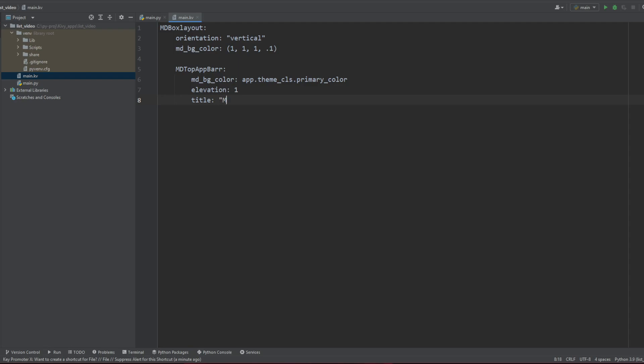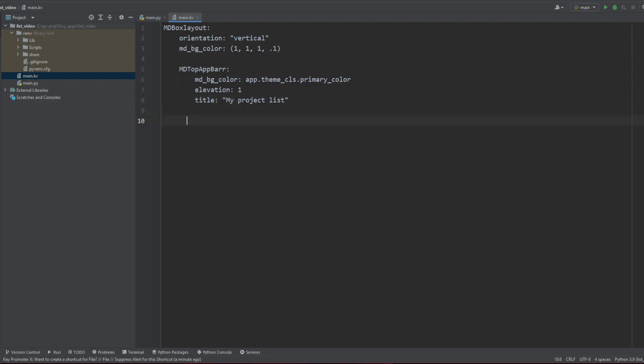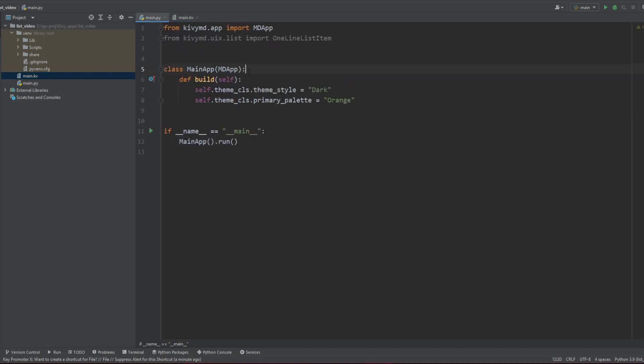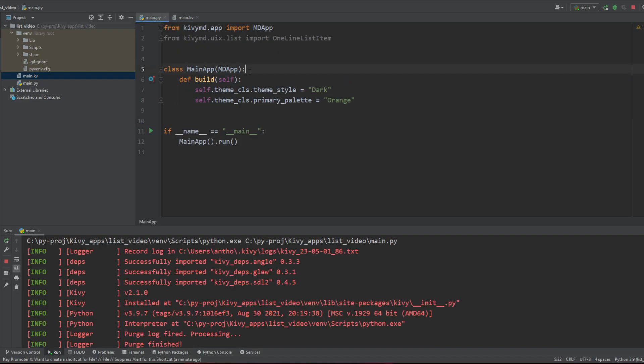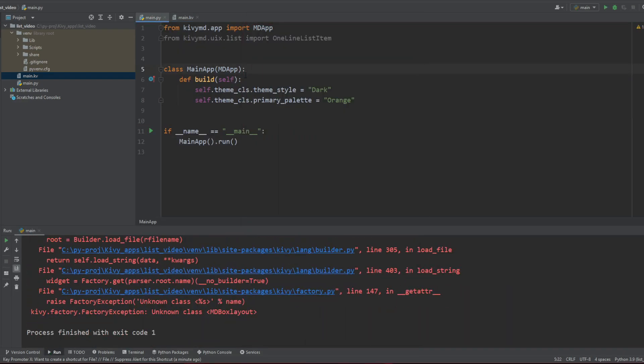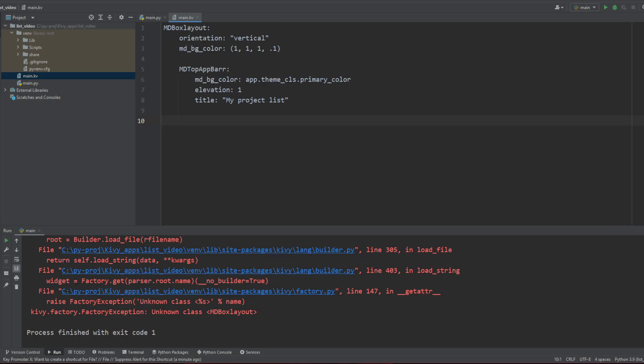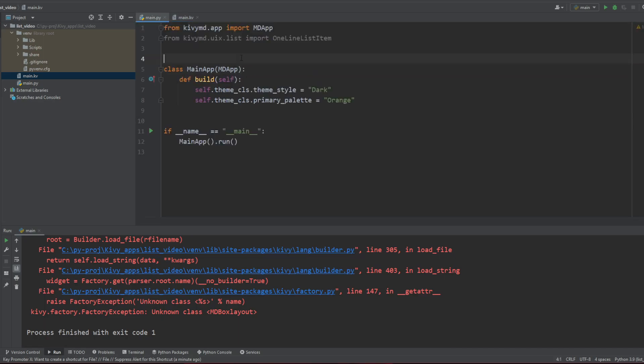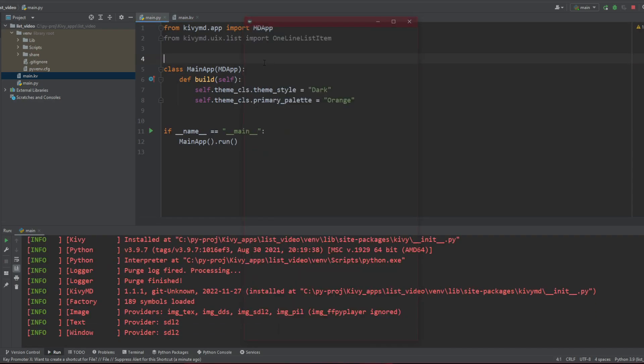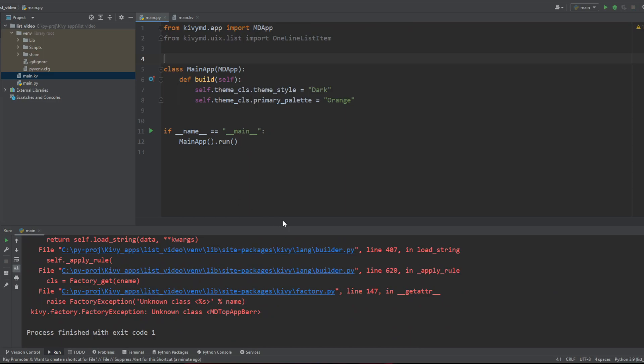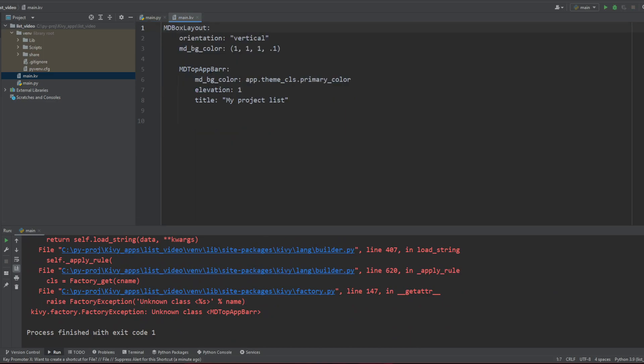And then the title is going to be My Project List. I went with a theme of projects for your app. And now that we have this top app bar, how does it look like? I screwed up my L here.